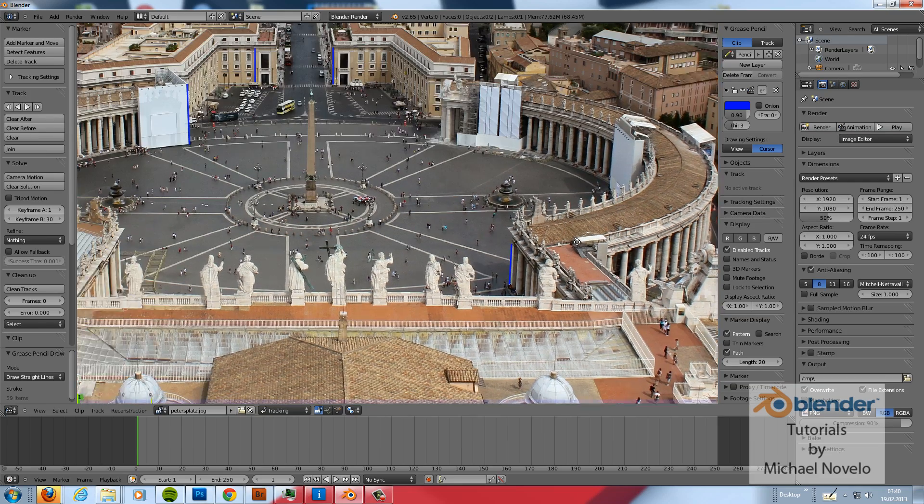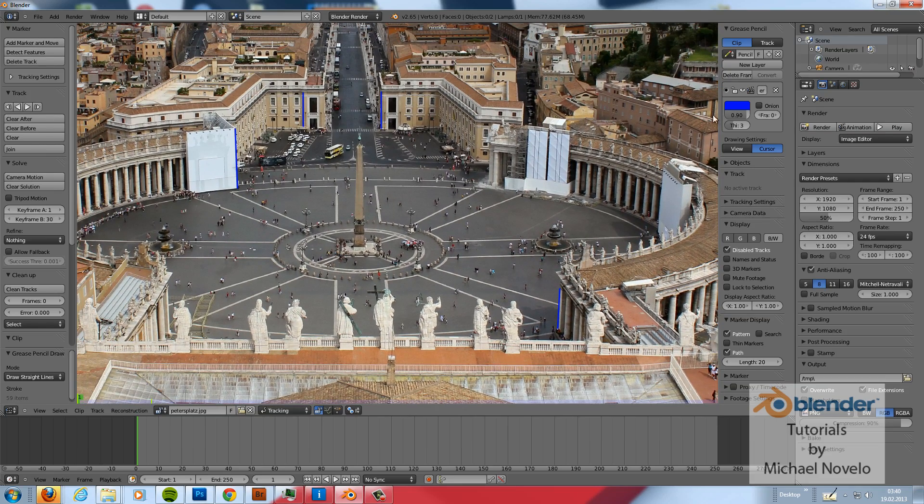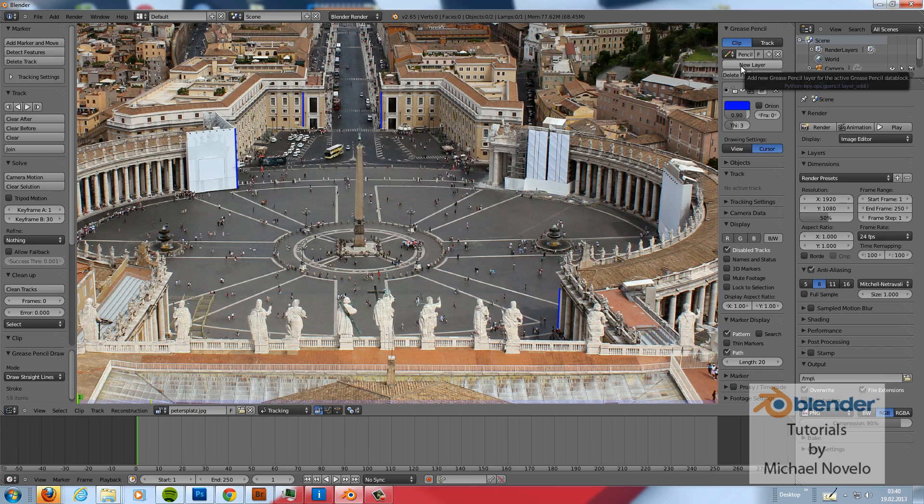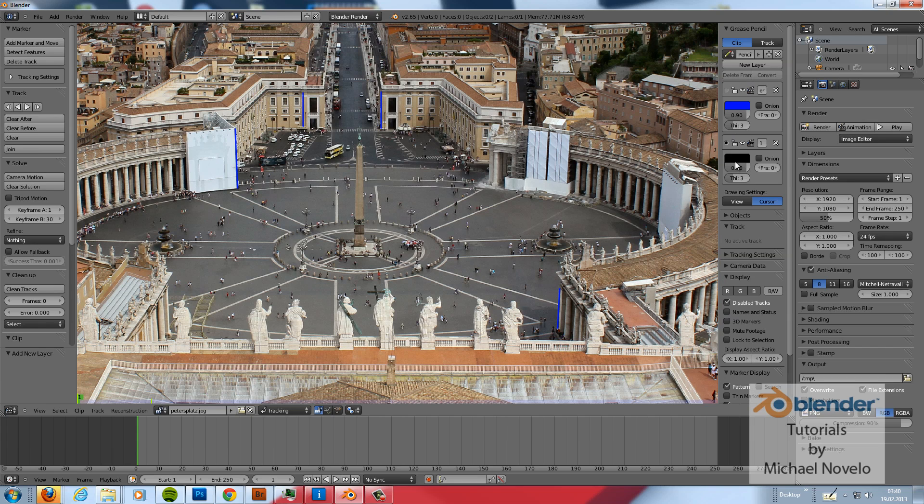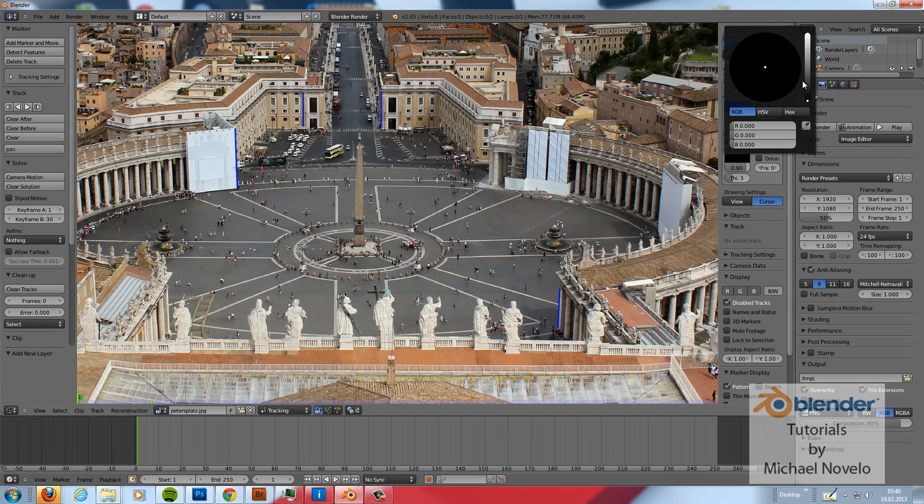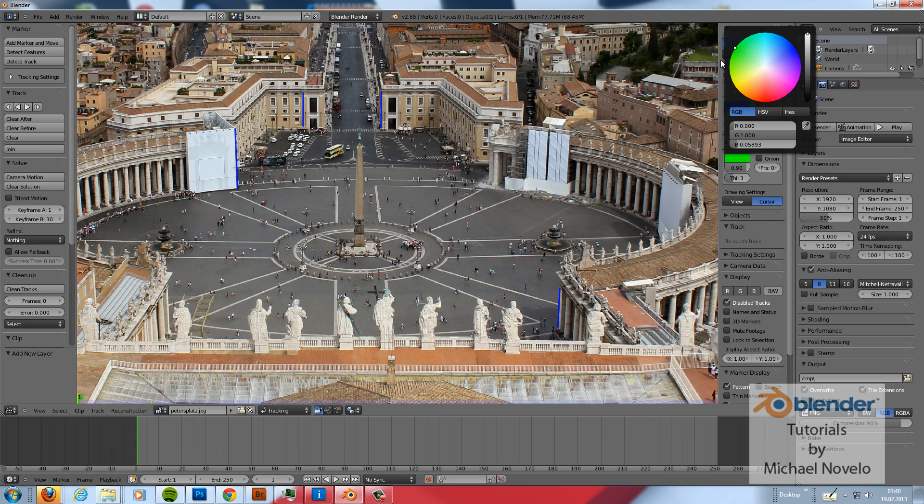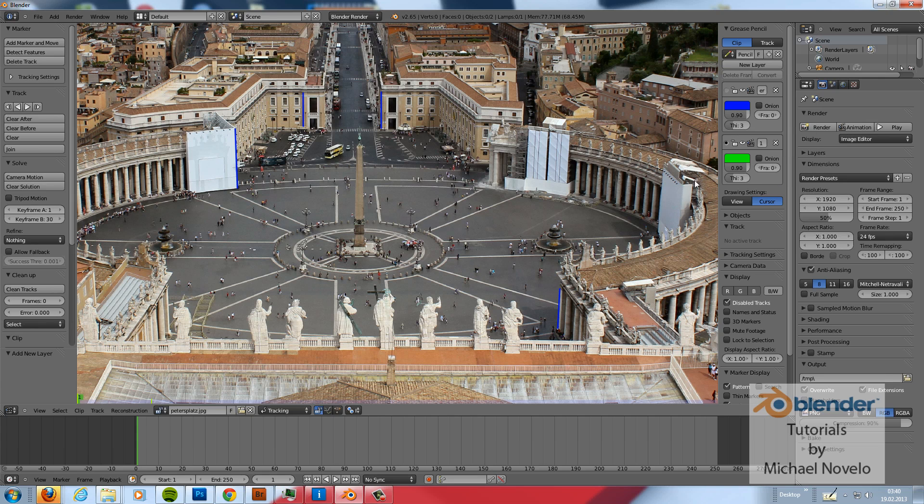And now we need another layer. Because we now need the epsilon axis or the Y axis. And for this I choose color green. Because the Y axis in Blender is green.